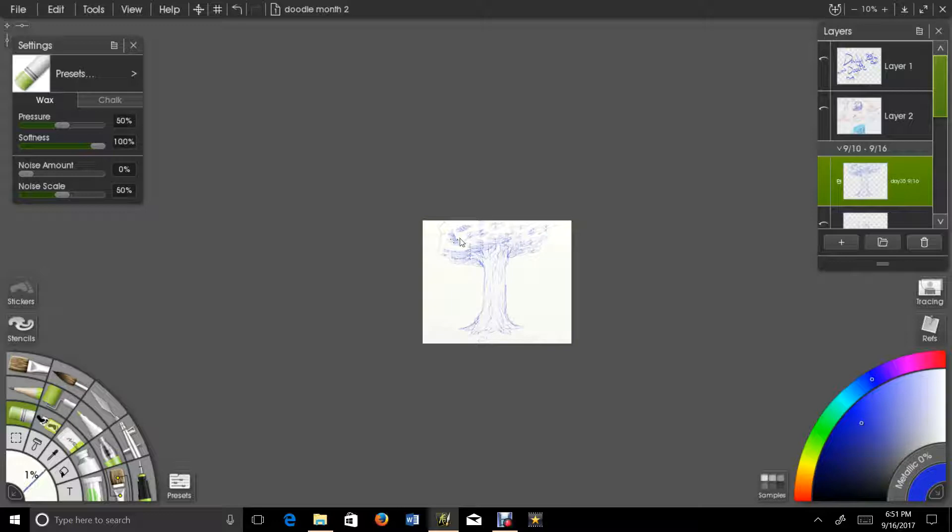I kind of think it looks better when it's far away like that, when it's just kind of tiny. I mean, it looks good when it's close up, but I like it better when it's tiny.